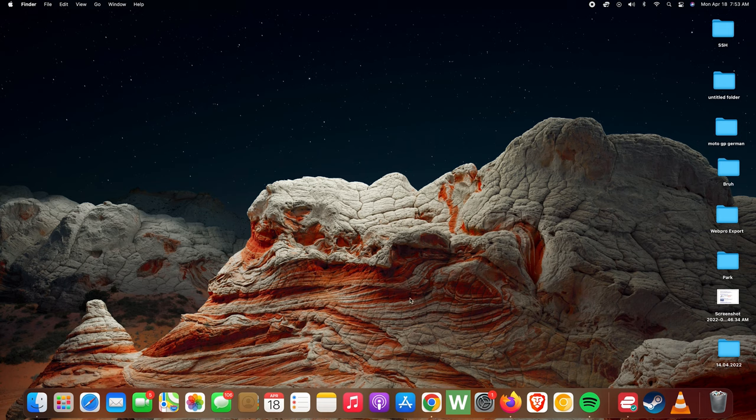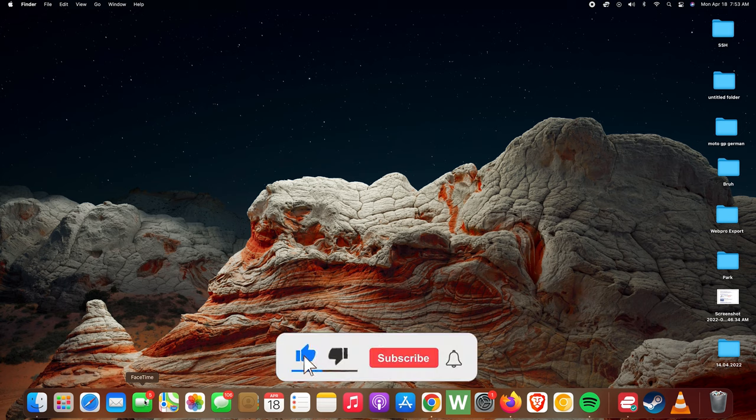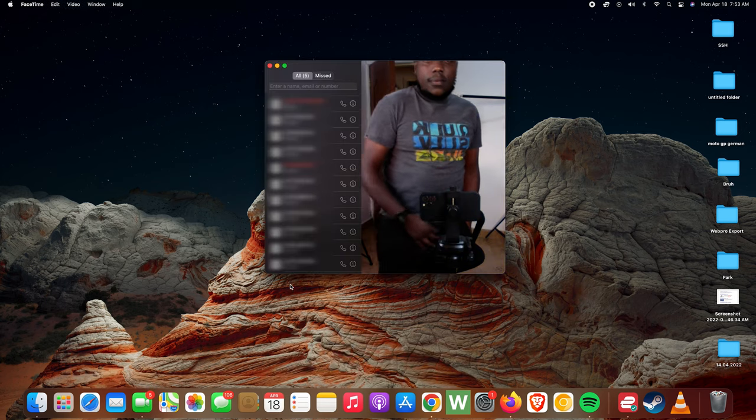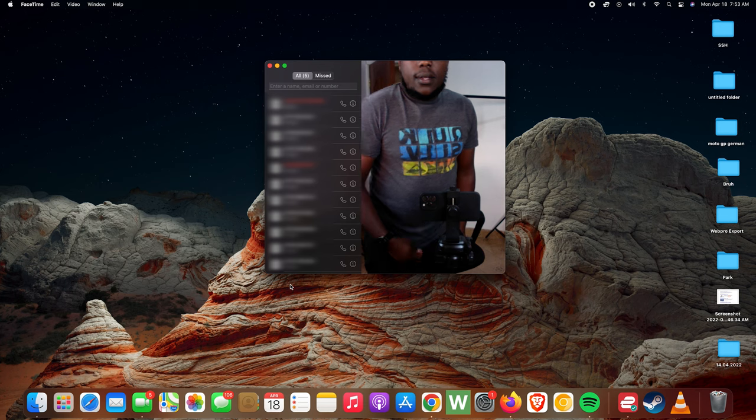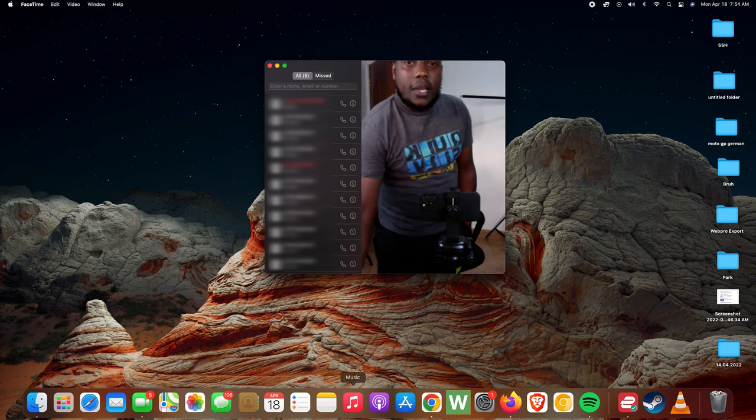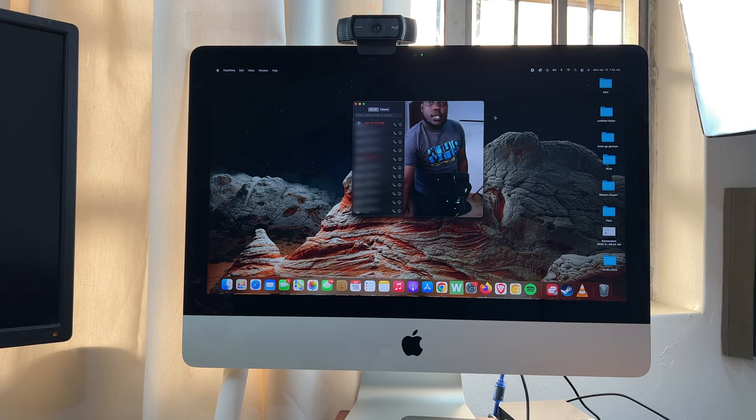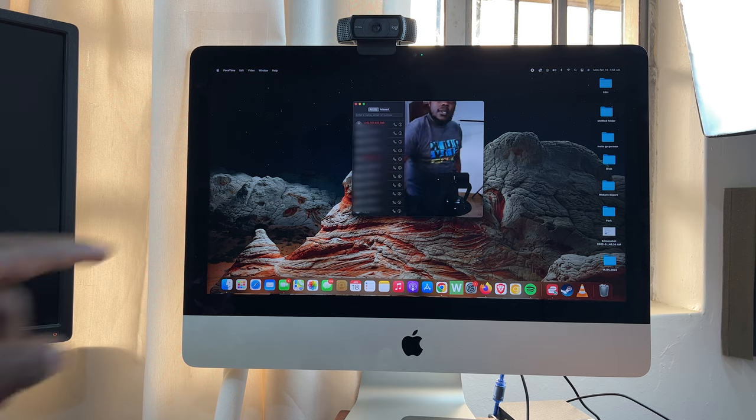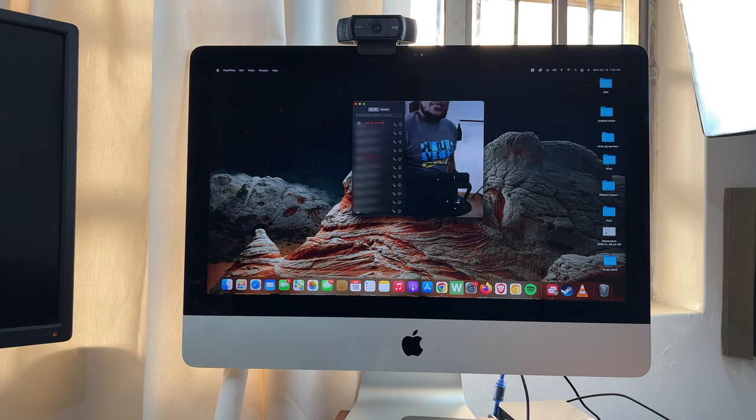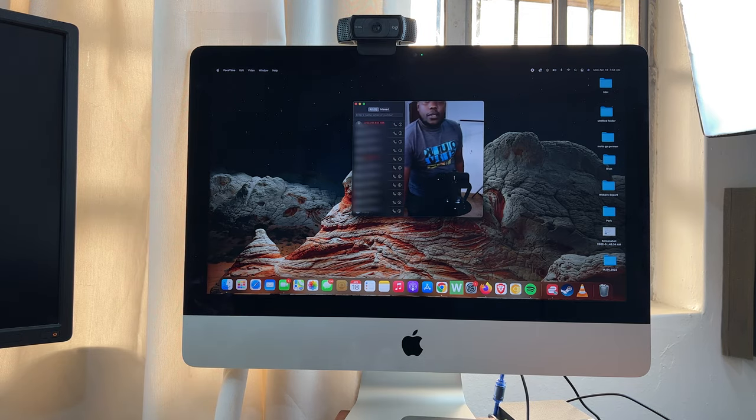For instance I'm gonna launch FaceTime. And with FaceTime launched, as you can see it's currently using the Mac's webcam but you can switch that up.